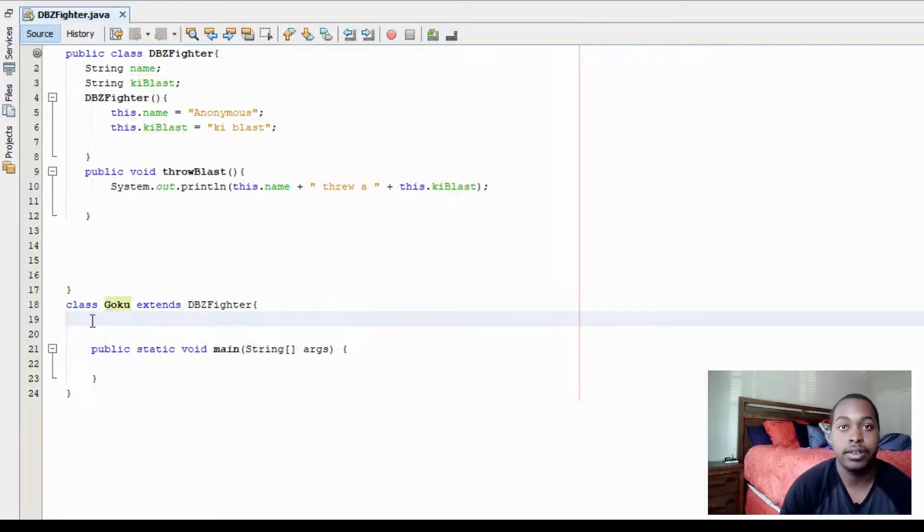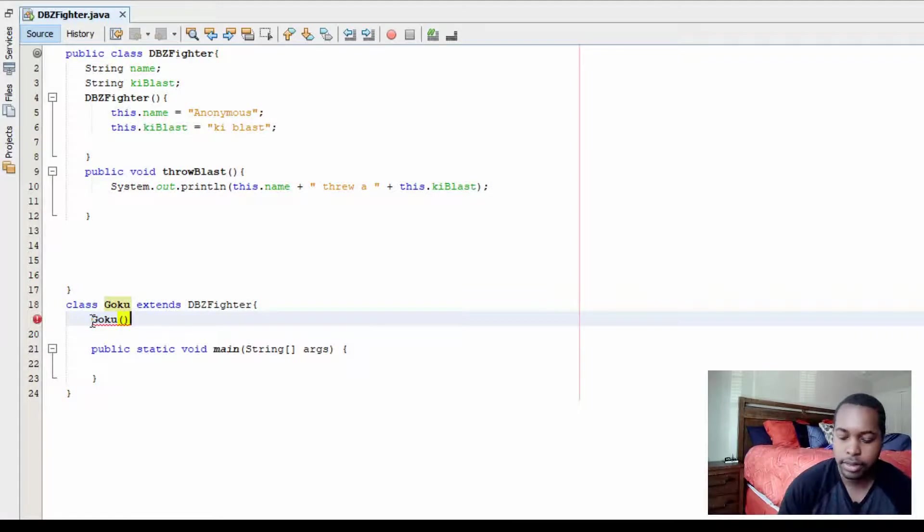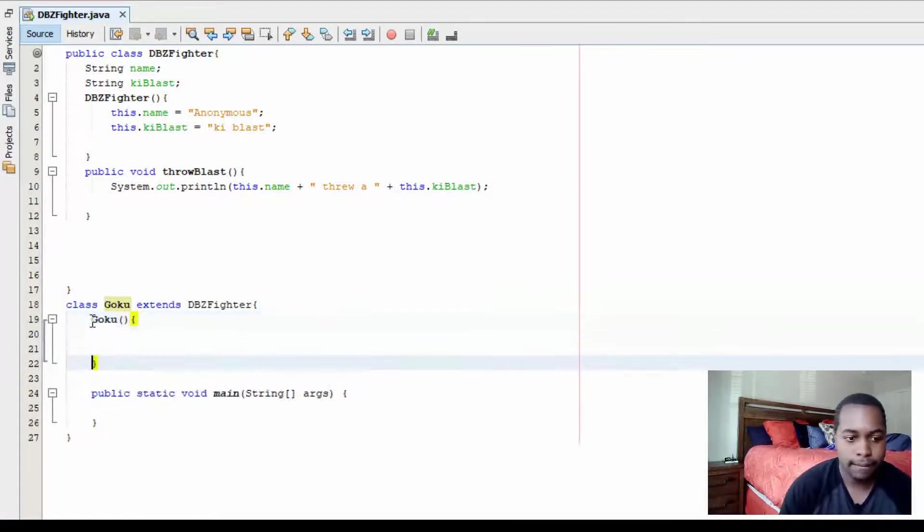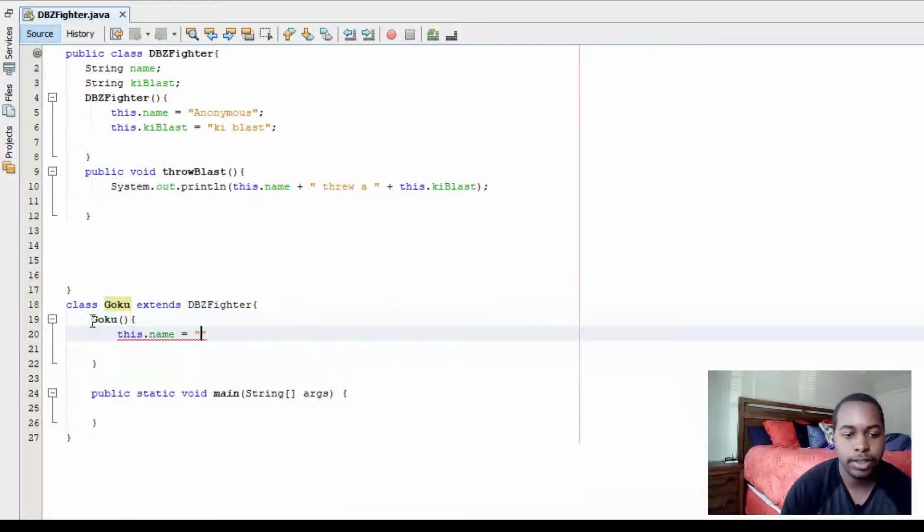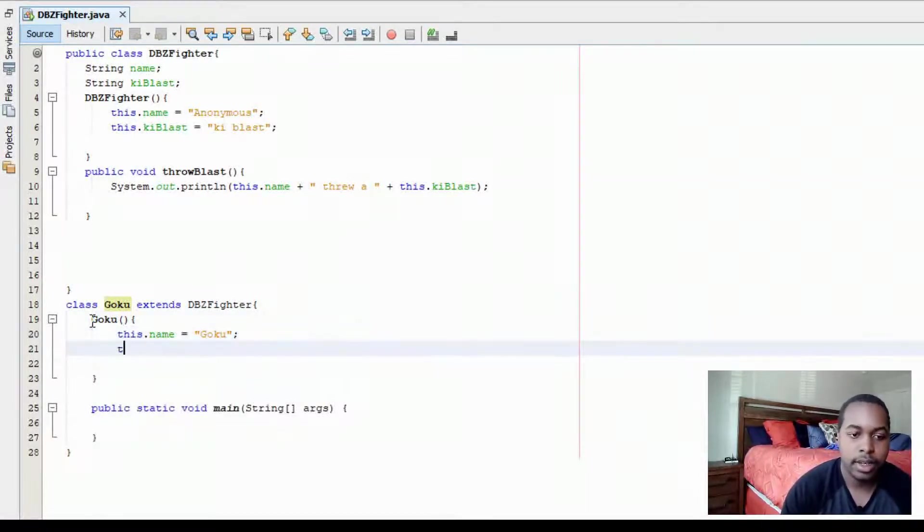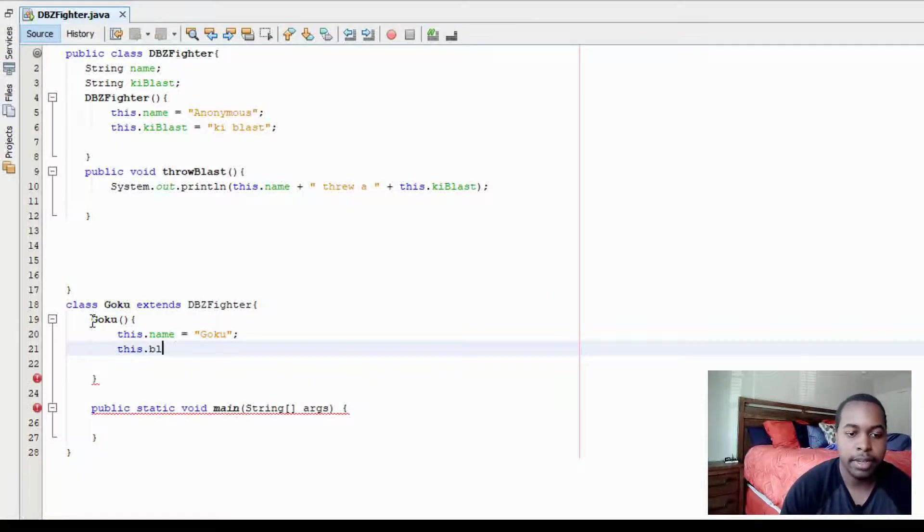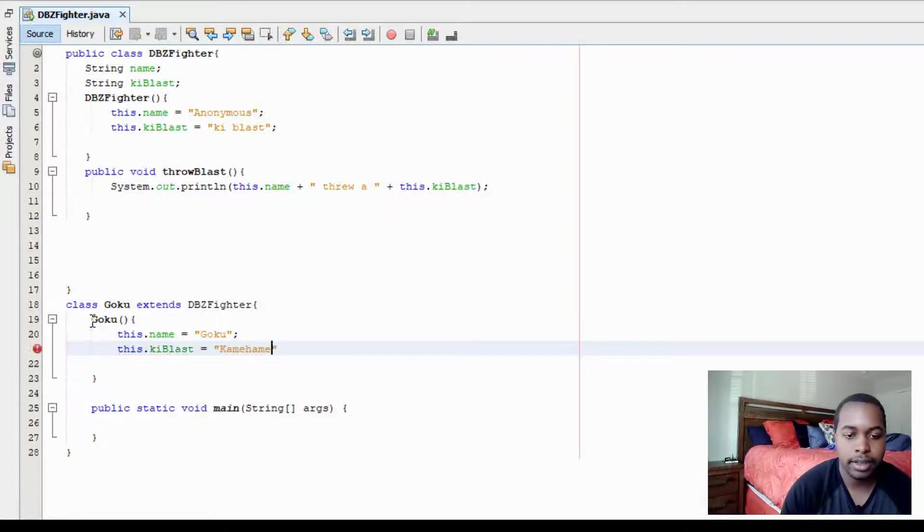So for Goku, we're going to have in our constructor, this.name is equal to Goku. And this.keyblast is equal to Kamehameha.